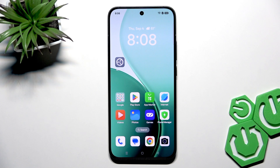Welcome! In front of me it's Oppo Reno 14 5G and in this video I will show you how to improve battery life on this smartphone.